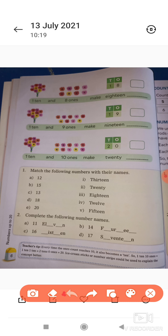फिर है — match the following with their names। तो आपको numeral दिया हुआ है, उसको उसके number names से match करना है। जैसे पहला वाला 12 है, तो इसको 12 से match कर देना है। इसी तरह 15, 13, 18, 20 — ये आपको match करना है बुक में।